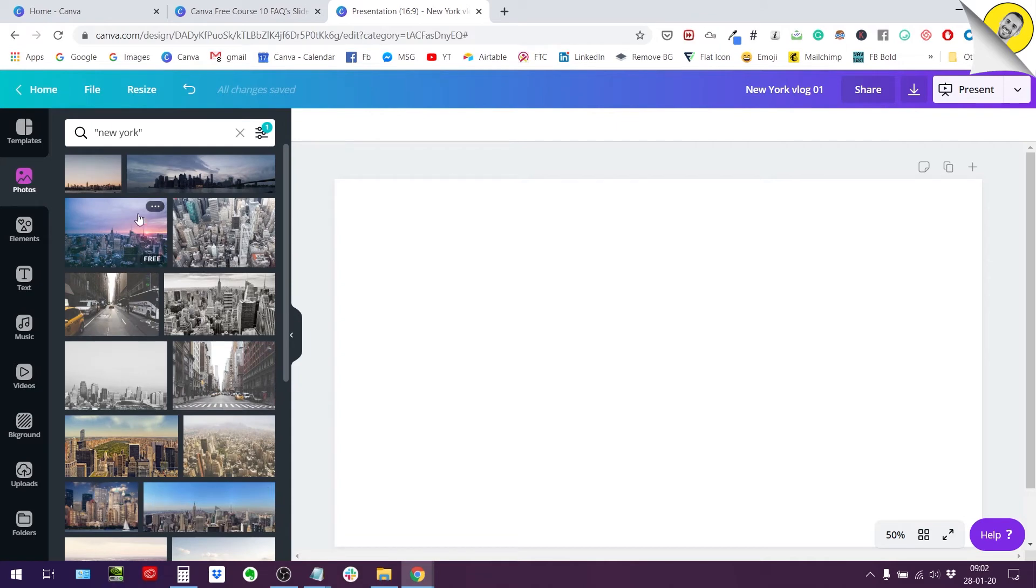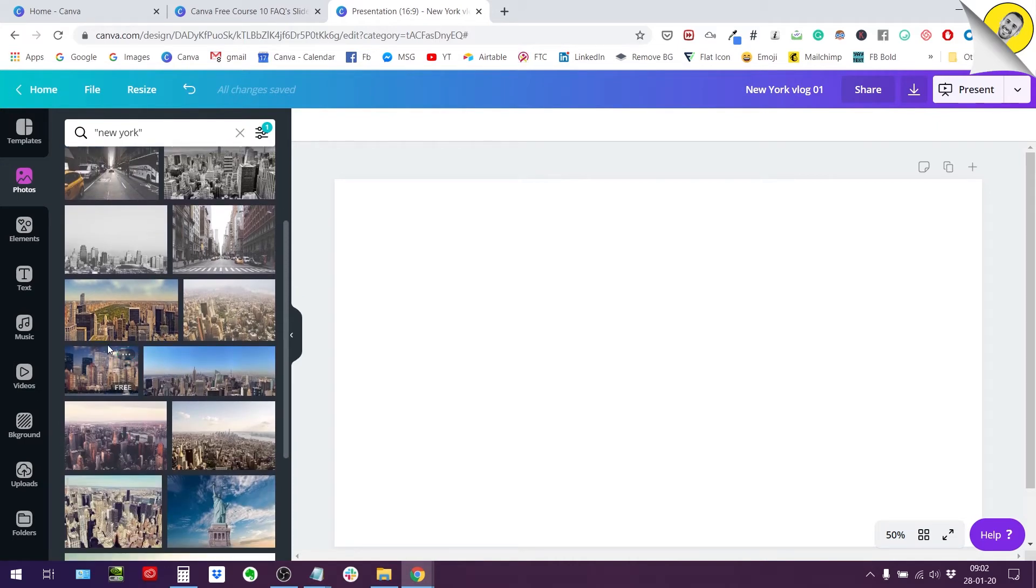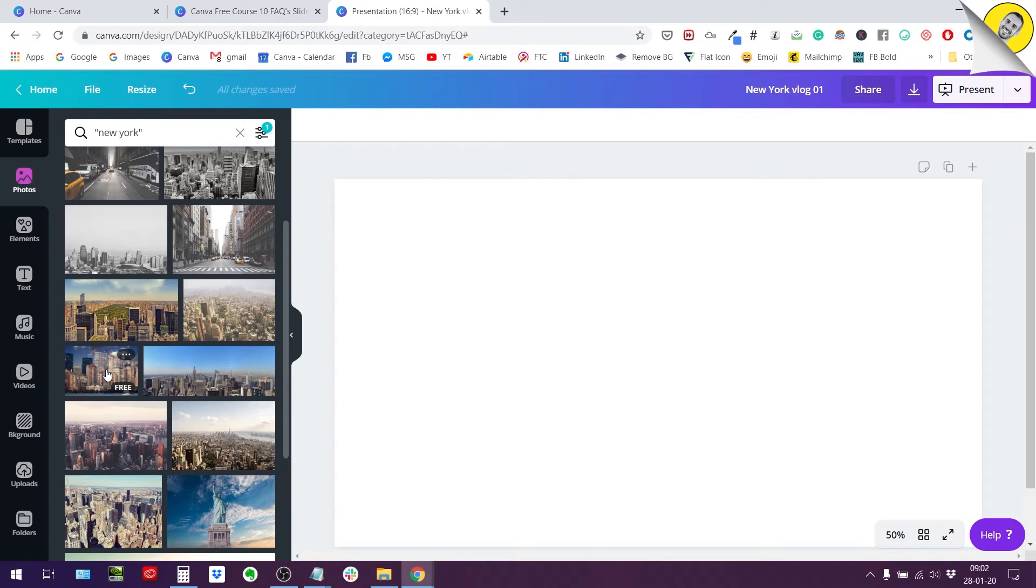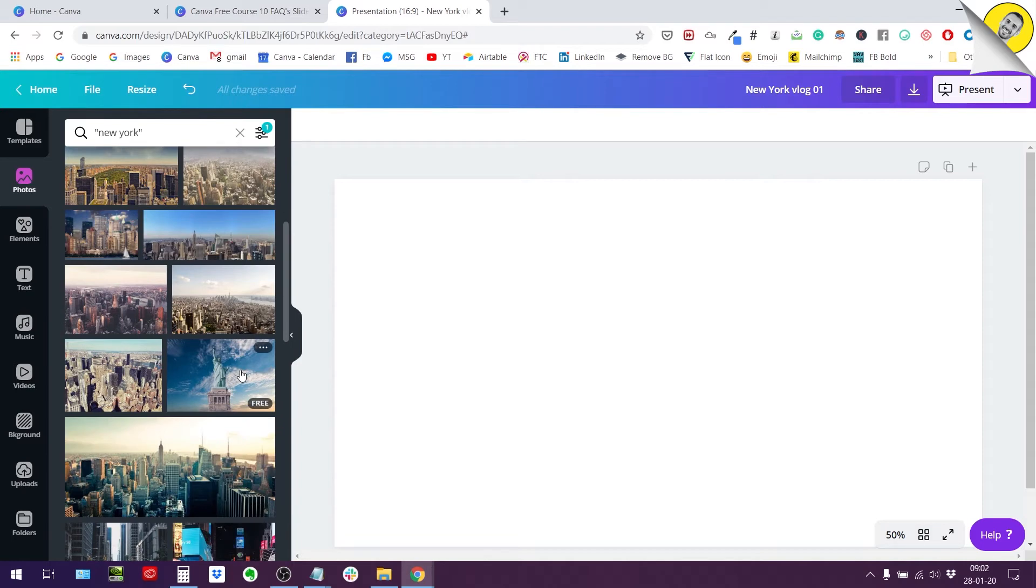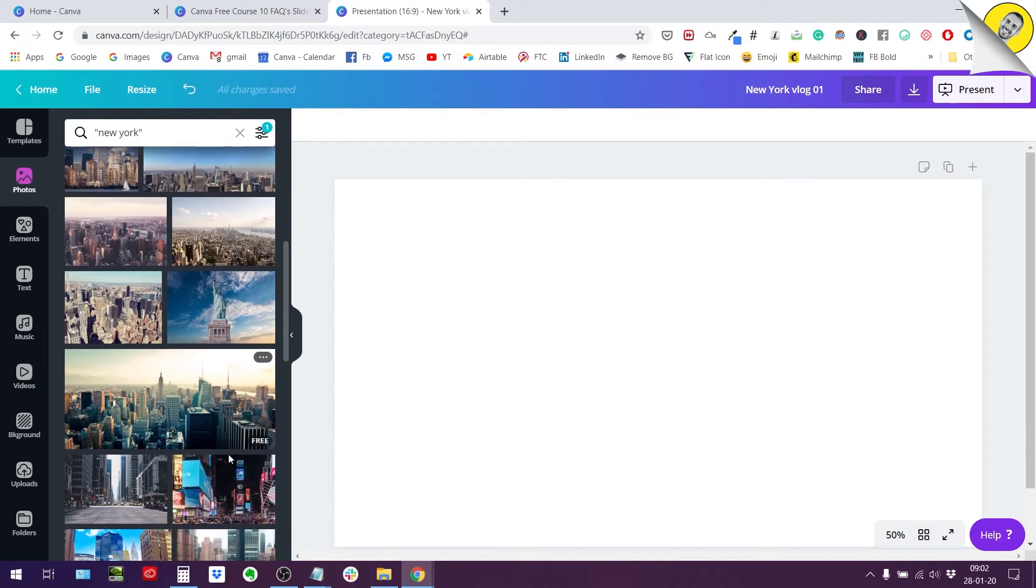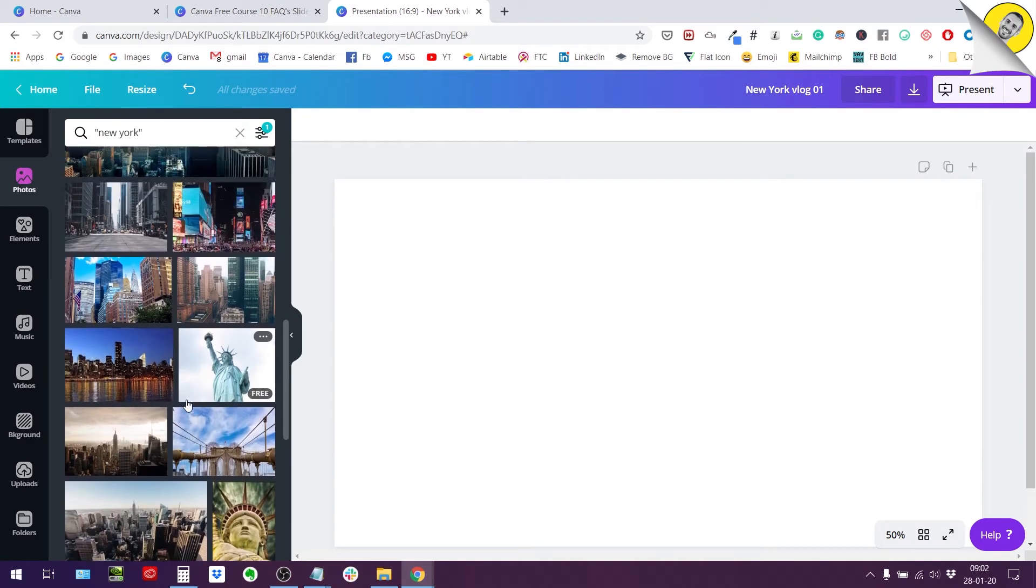And now you can see all these results are free photos. What does that mean? Well that means that if I use this on a design that I will then share with my team, knowing that my team doesn't have a paid account or a pro subscription, they will still be able to see these photos without any watermark. This is very important.